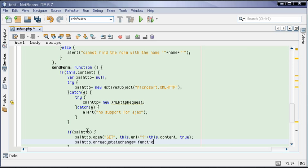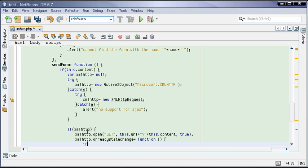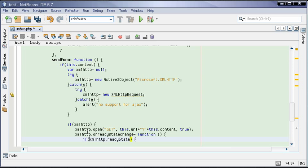If XMLHttp.readyState equals 4, this means we have received the response.